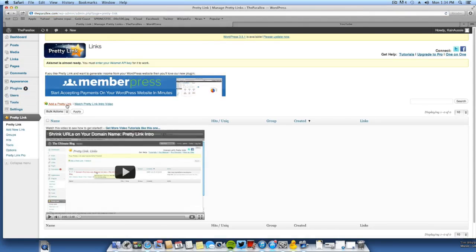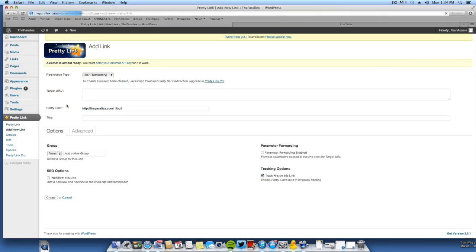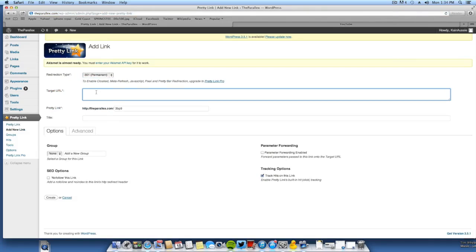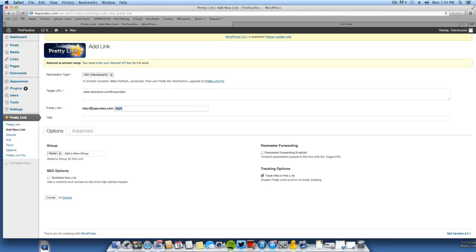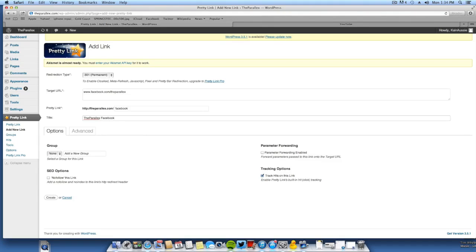Now we're going to go to Add a Pretty Link. You want to change this to 301 Permanent. The target URL will be facebook.com slash theparallax. And the pretty link will just be theparallax.com slash facebook. We'll just put the title as theparallax.com facebook.com page.